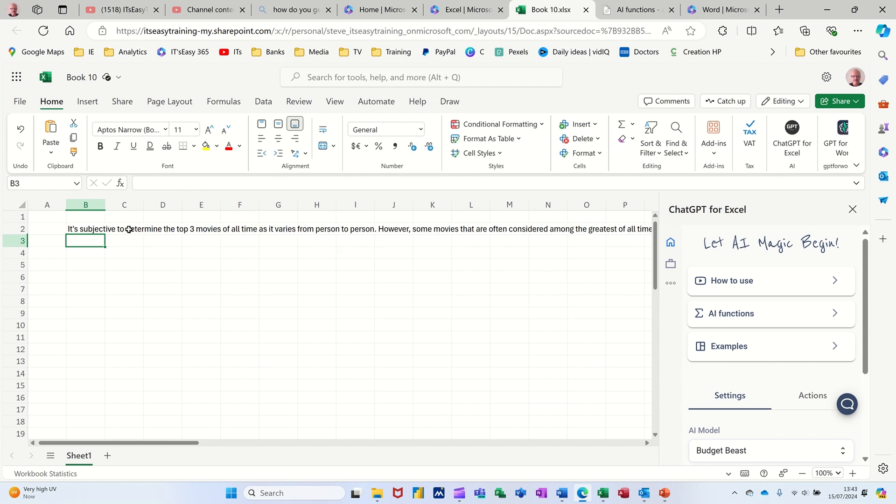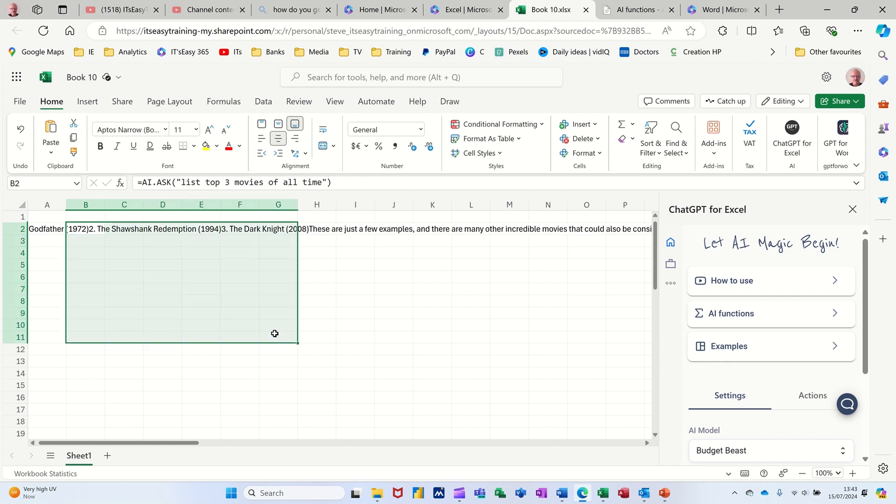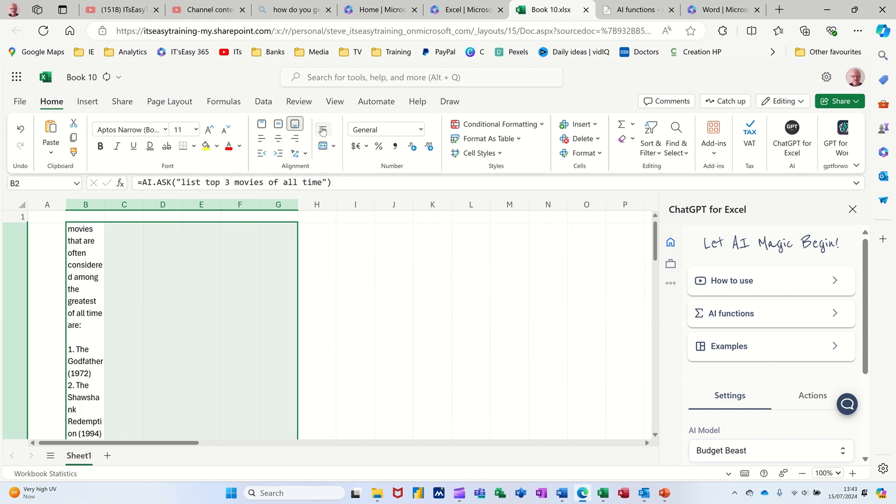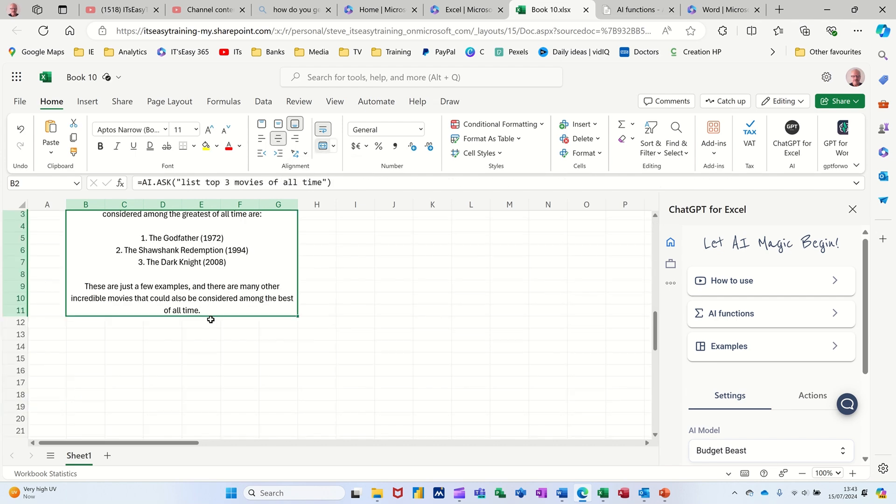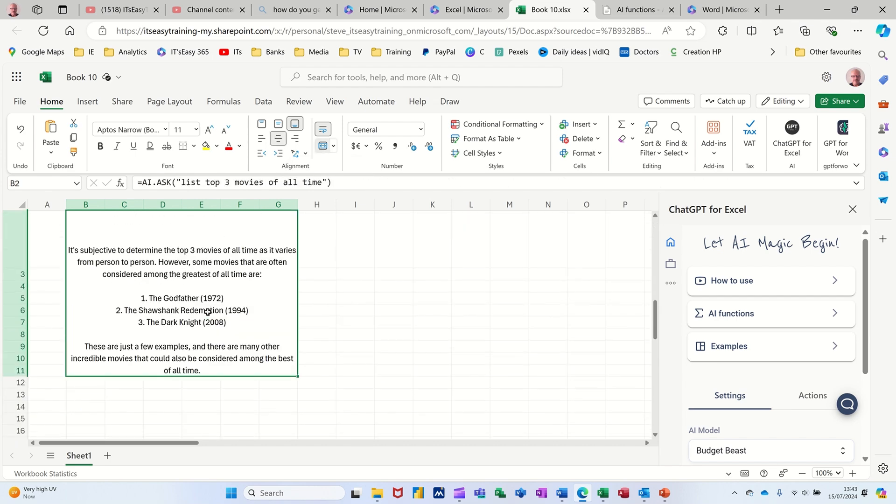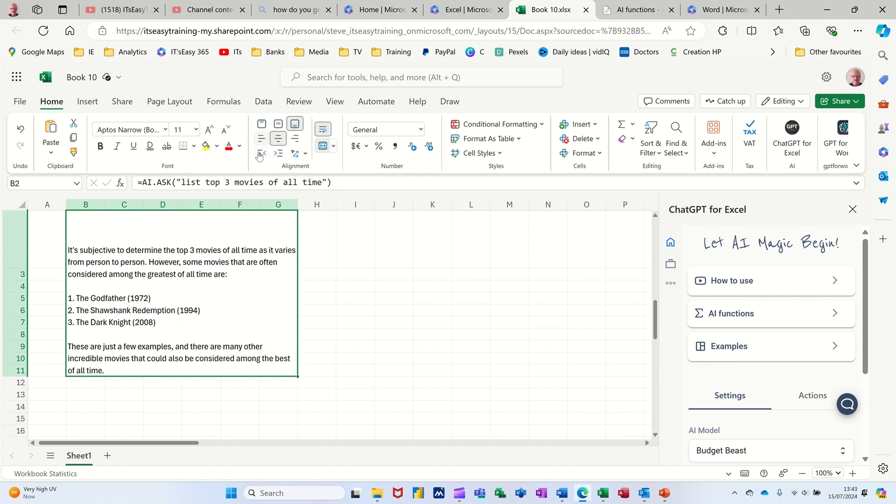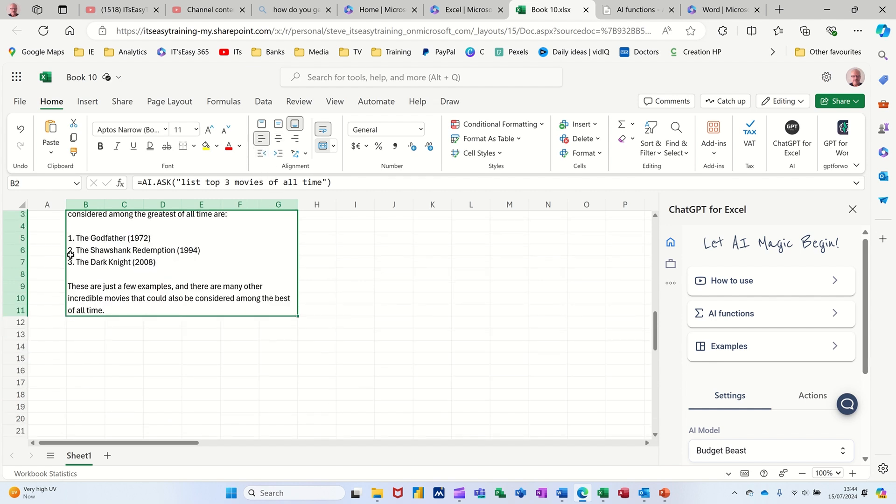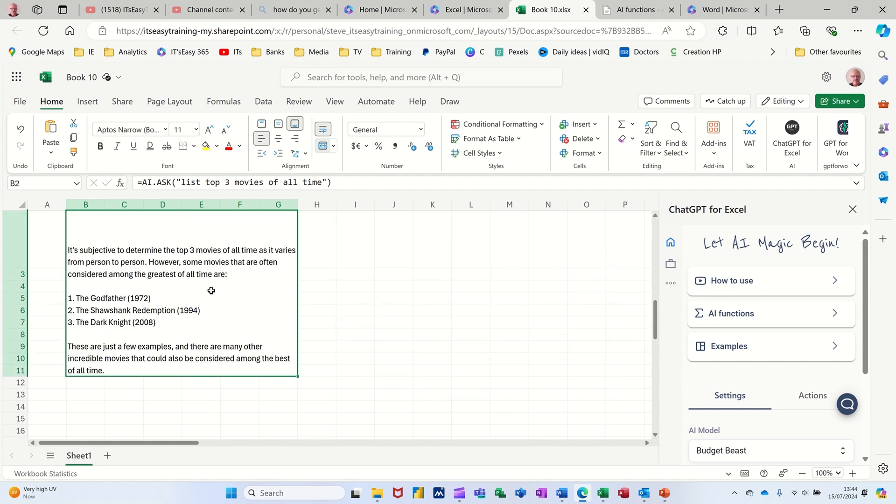So it comes as one big long line of text. If I just merge and center this for a minute over a few of these, take that off, bring that back, and just wrap text as well, and then merge. Down the bottom it is, there we go, get there in the end. But we want that to the top and left. So it's listed The Godfather, Shawshank Redemption, and The Dark Knight. Can't believe that, but there you go.